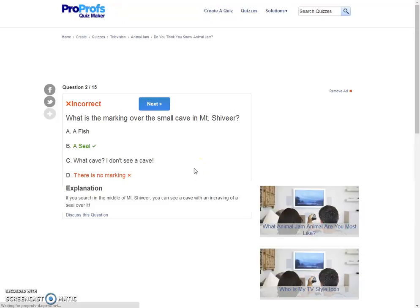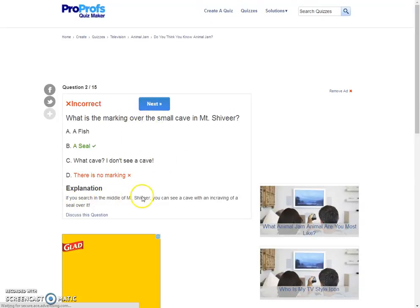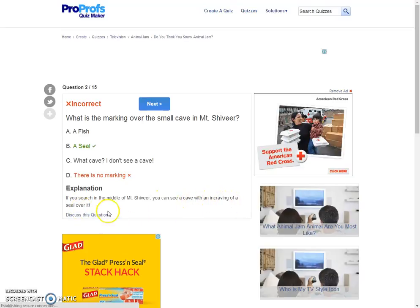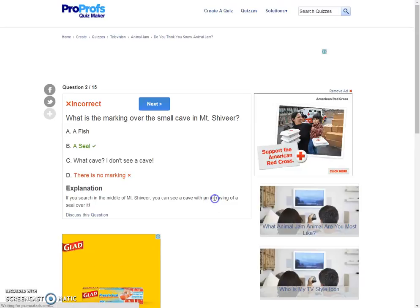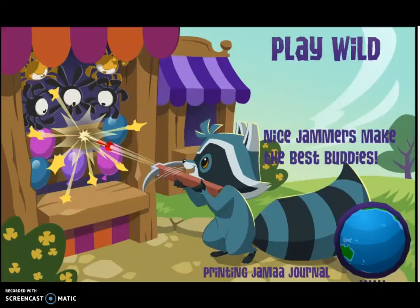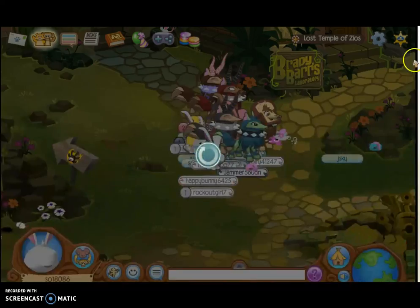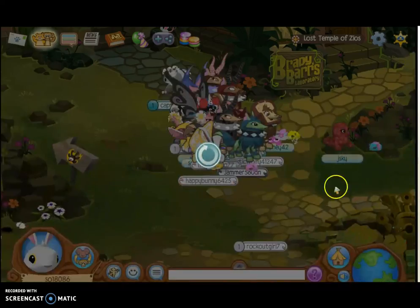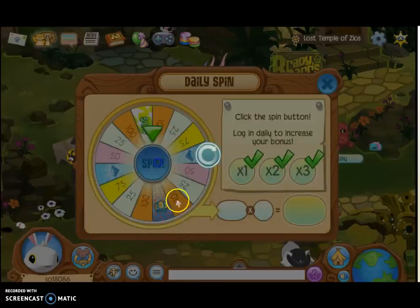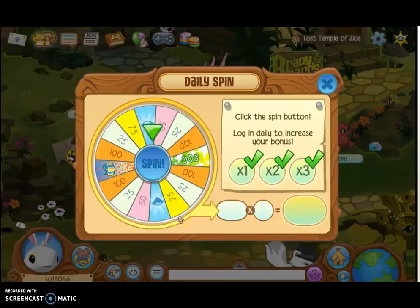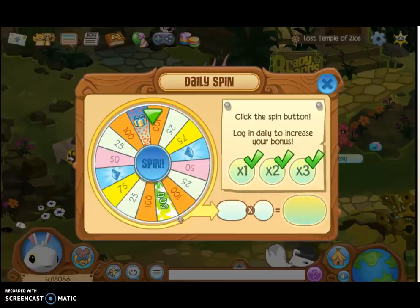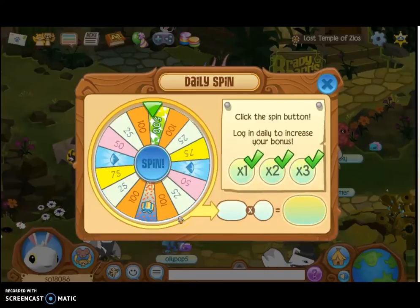What? Okay, I know this. If you search in the middle of Mount Shivir, you can see a cave with engraving - that's spelled wrong, people! It's not engraving. I have a seal over it. Okay, now we gotta find this. My screen's a little weird here, but that's okay.